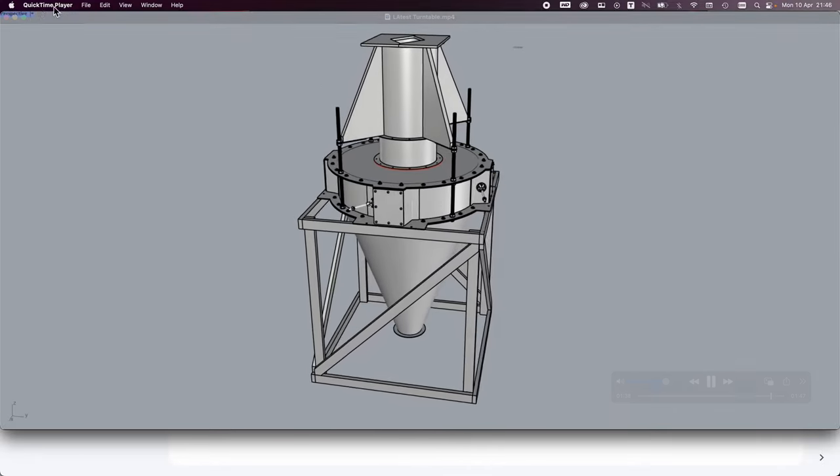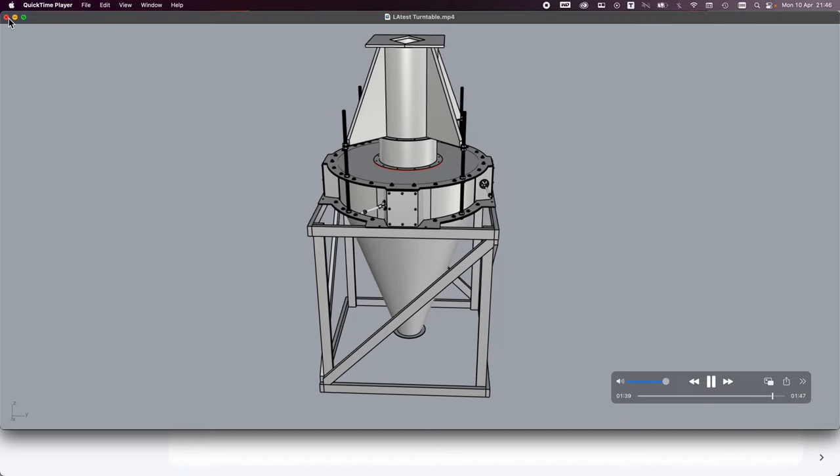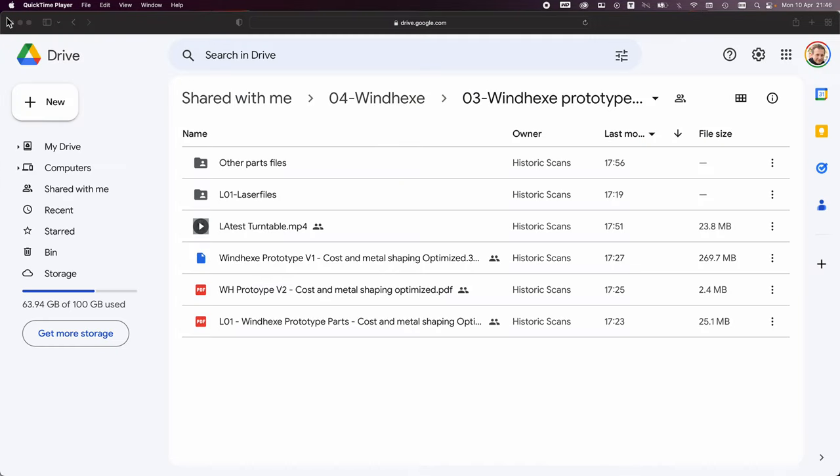Okay, so there we have that. This is the resource folder. In the description of this video you will see a link to where you can find and download this. Thanks again to Tony for doing that.